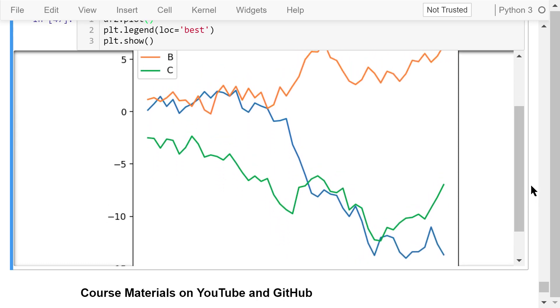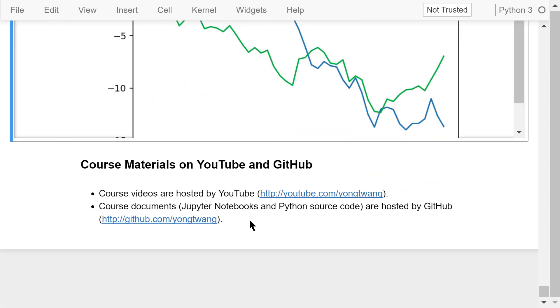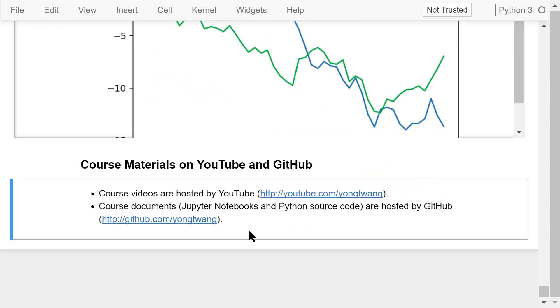Ok, that was the second part of how to use pandas for data analysis. The course materials are available on YouTube and GitHub. You can watch the course videos in sequence. If you like this video, please subscribe and share. I'm Jung Wang. Thanks for watching.